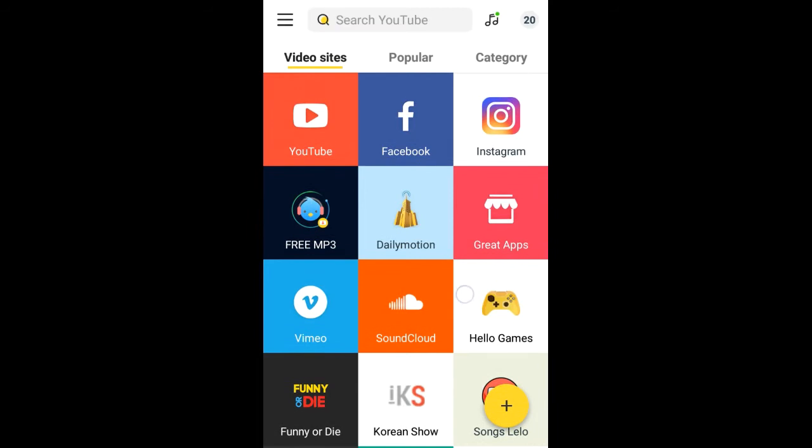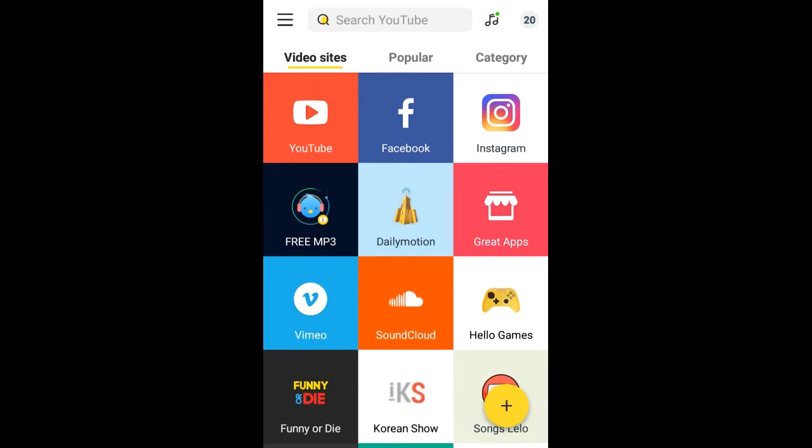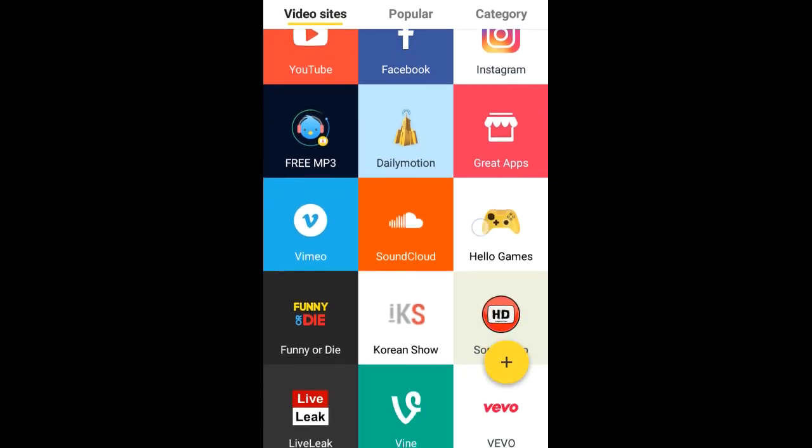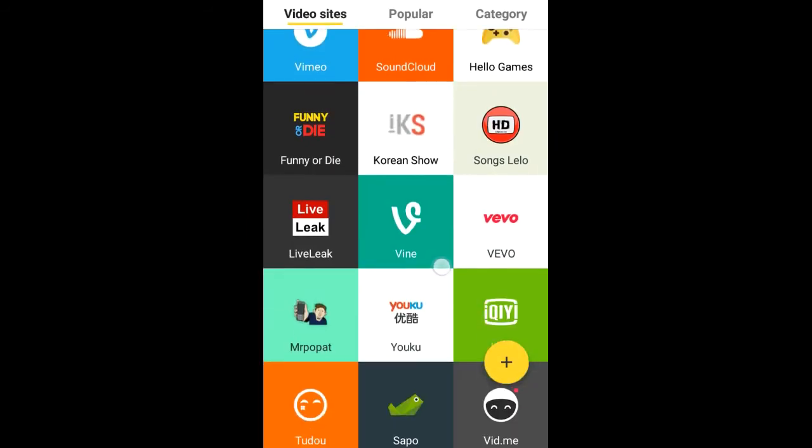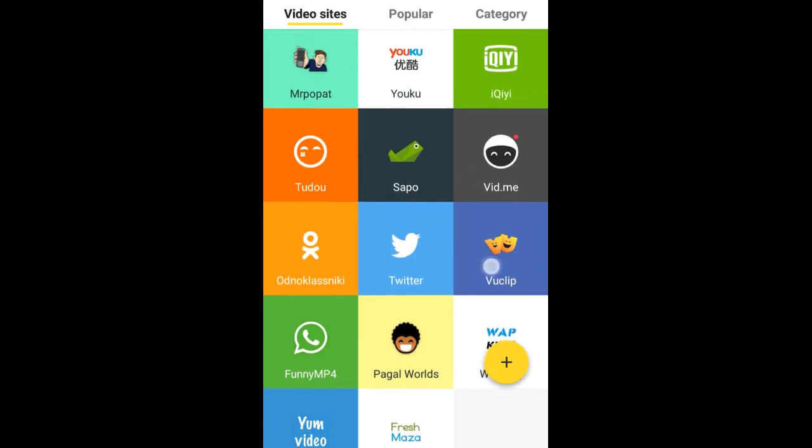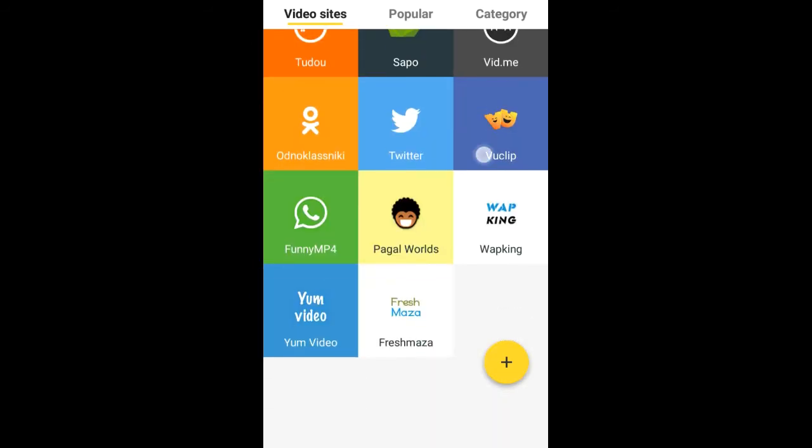You can download all videos YouTube, Facebook, Instagram. Look, all social media links is here.